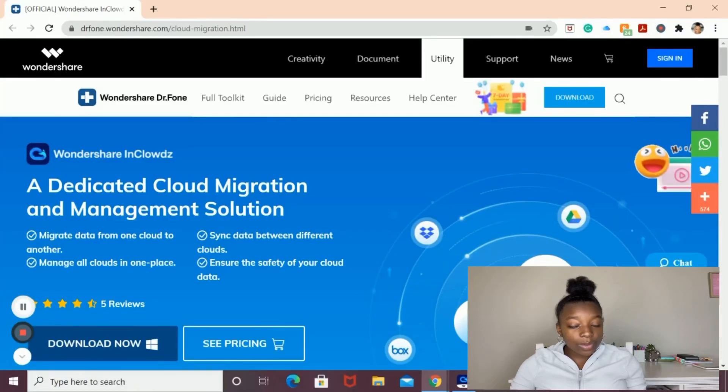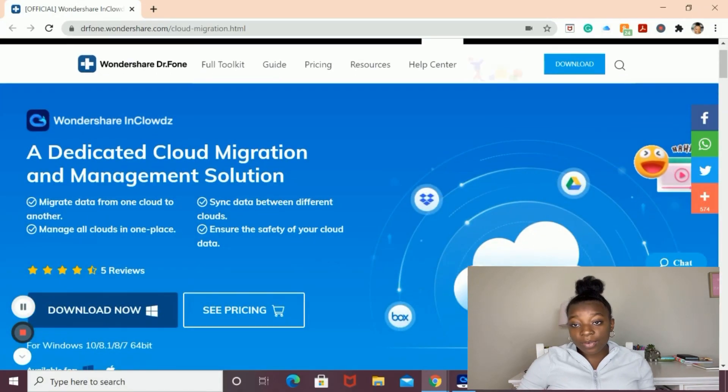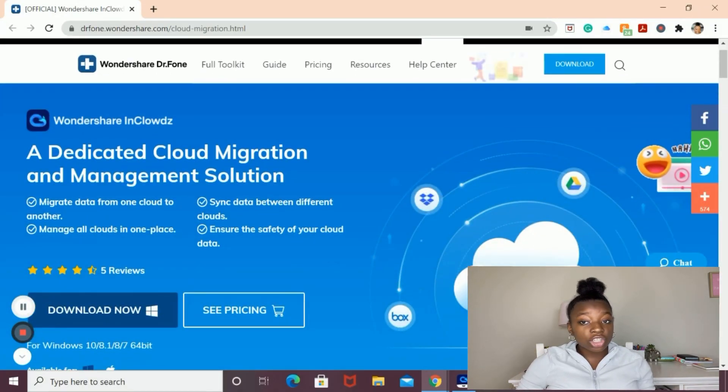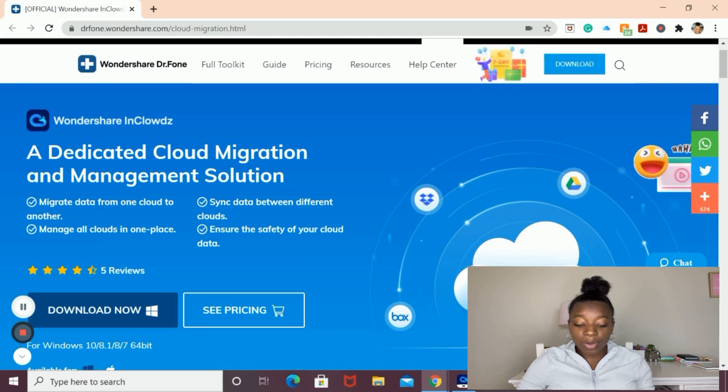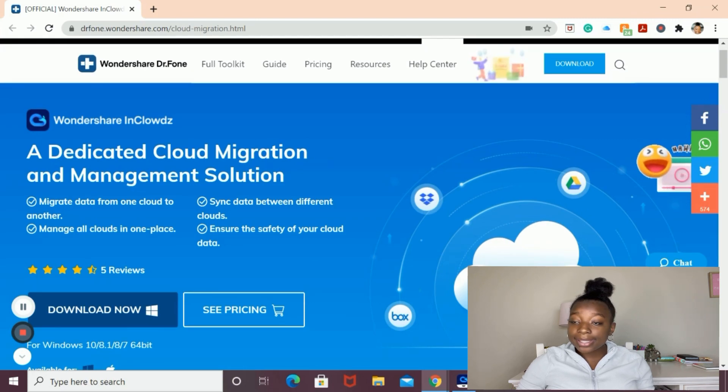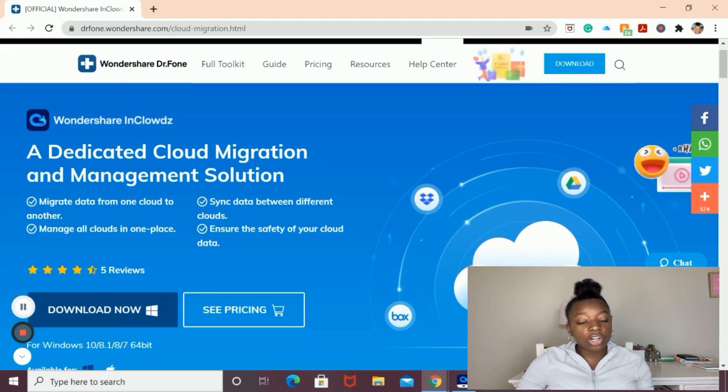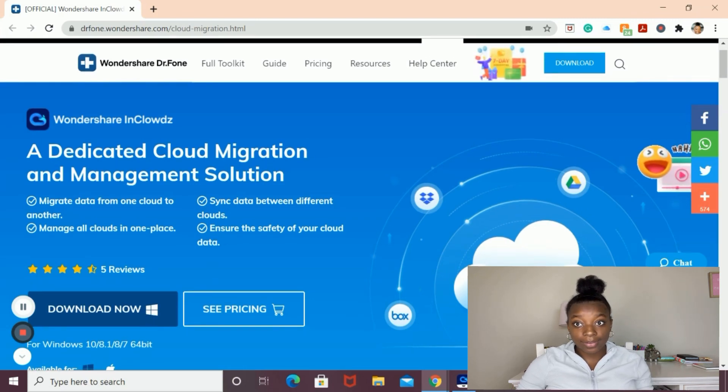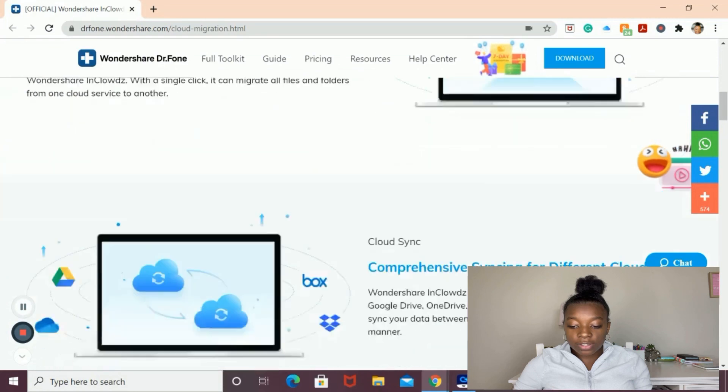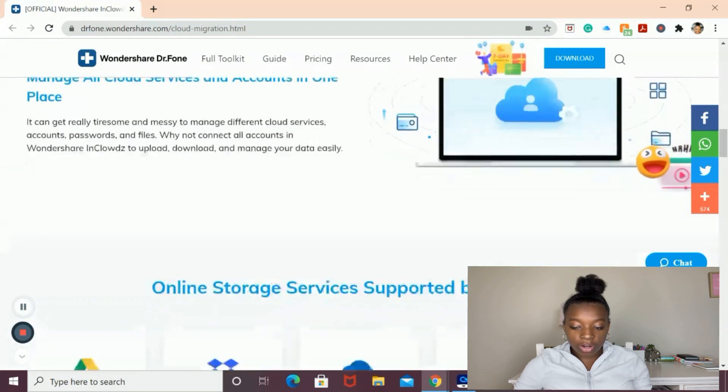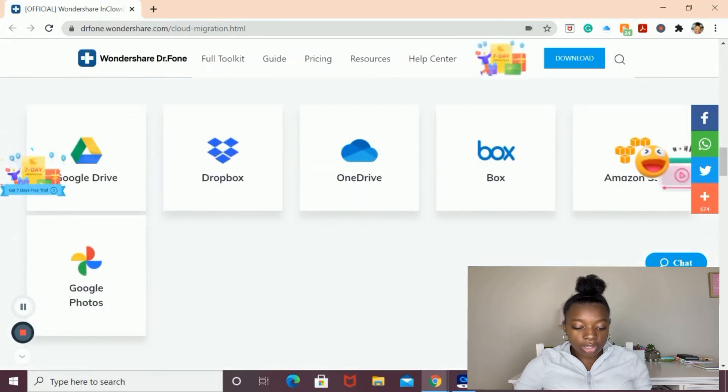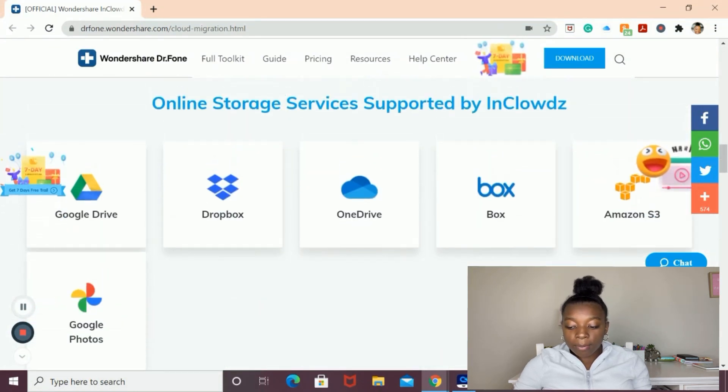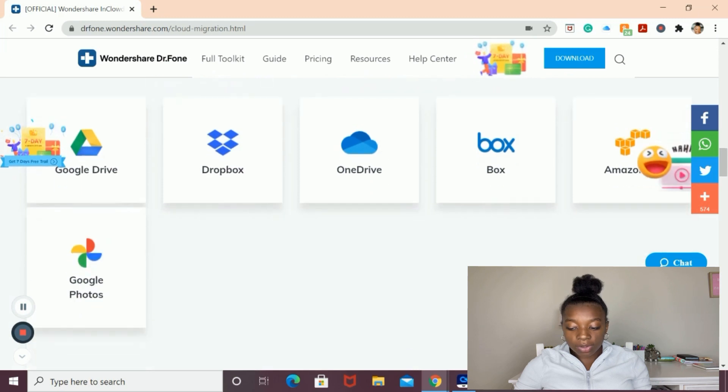Wondershare InClouds is a cloud migration and management solution. Using Wondershare InClouds, you can migrate data from one cloud to another, manage all clouds in one place, sync data between different clouds, and ensure the safety of your cloud data. The services that Wondershare InClouds supports include Google Drive, Dropbox, OneDrive, Box, Amazon S3, and Google Photo.